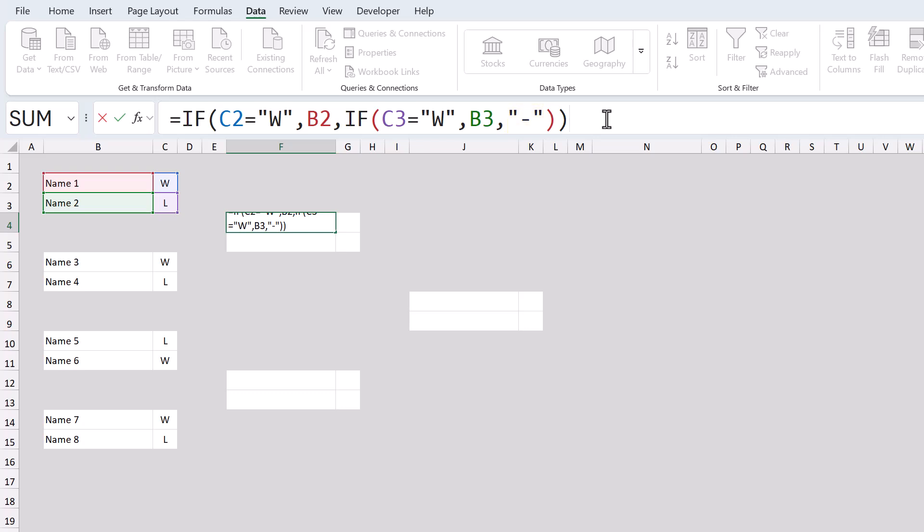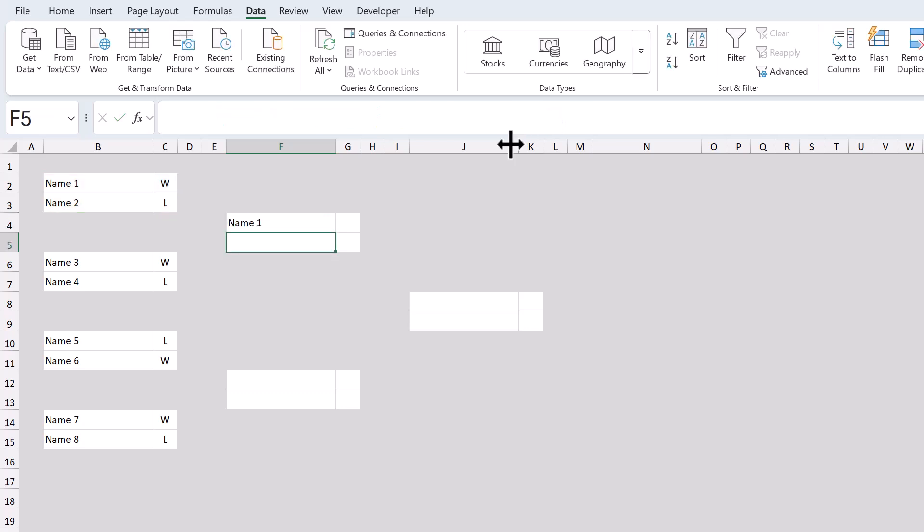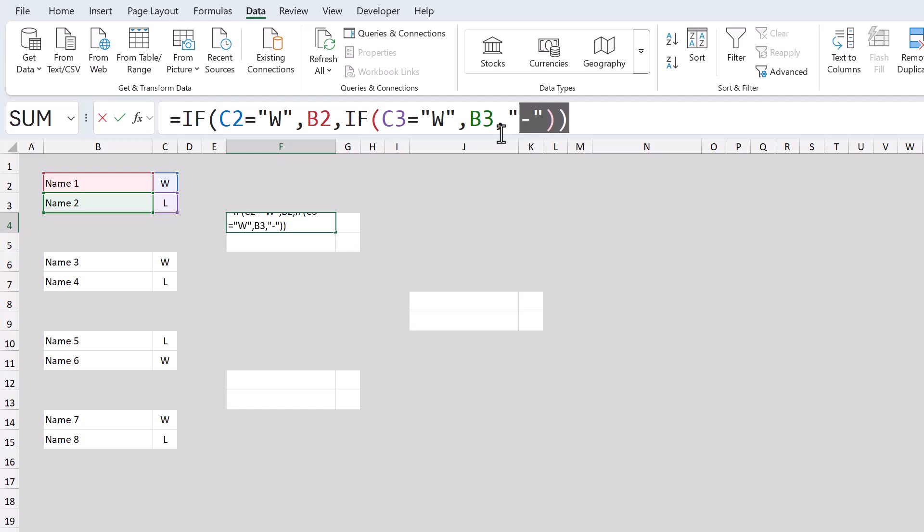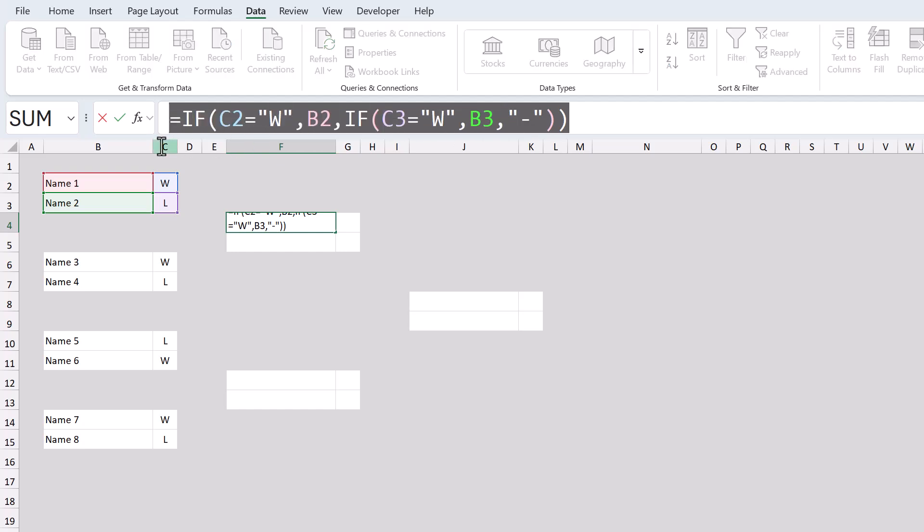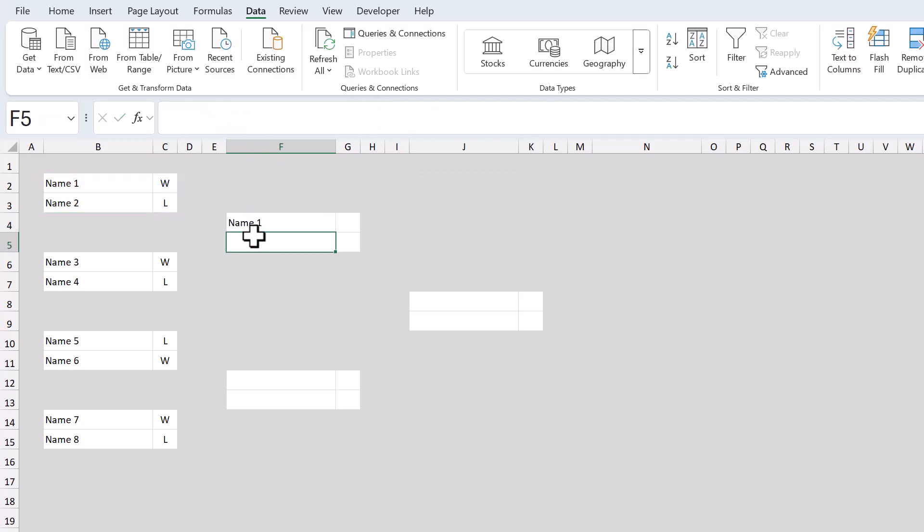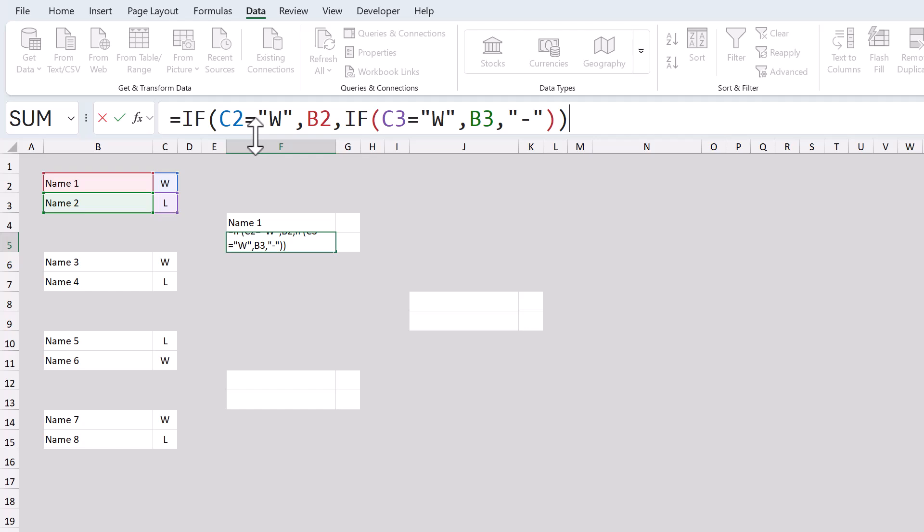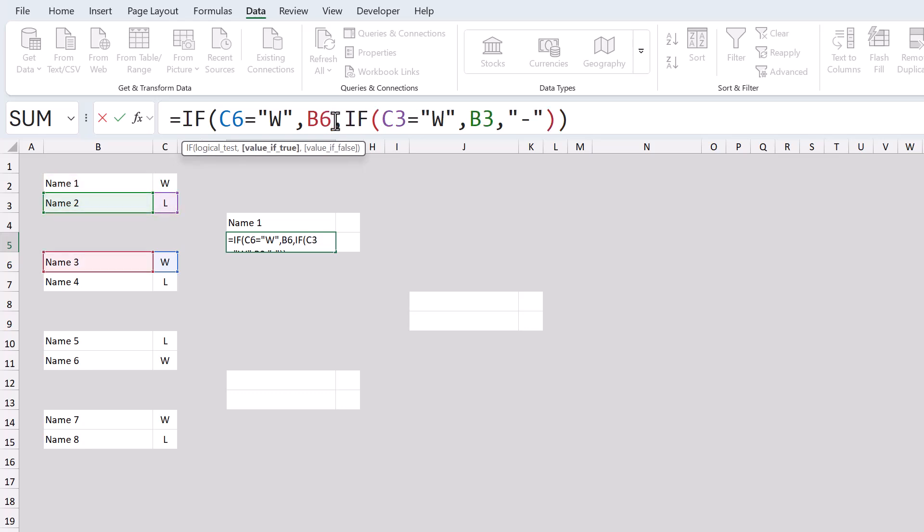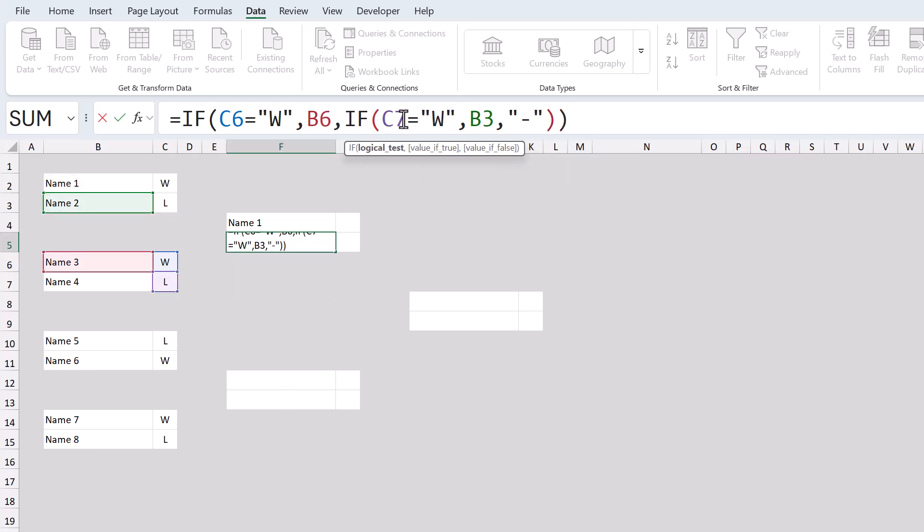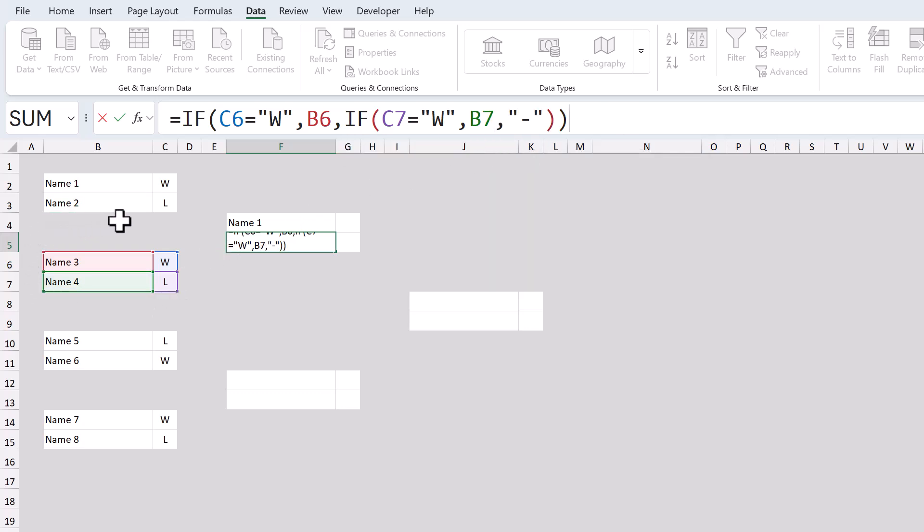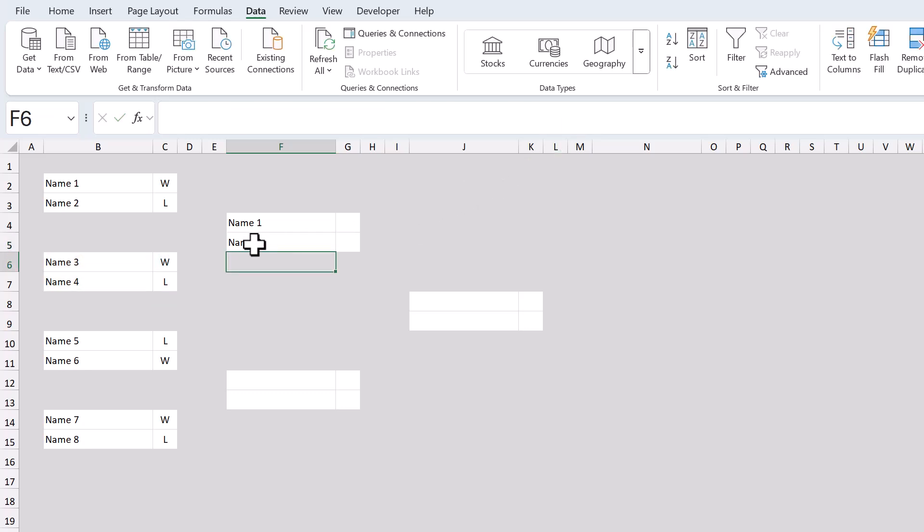Now, once you've gotten the formula working, go ahead and select the formula text in the formula bar and copy it. Then select the cell below, click in the formula bar, and paste the formula text. From here, change the following references to C6, B6, C7, and B7. This way, the formula refers to the results and names from the second match instead of the first match. And you should end up with the name of the winner from match two.